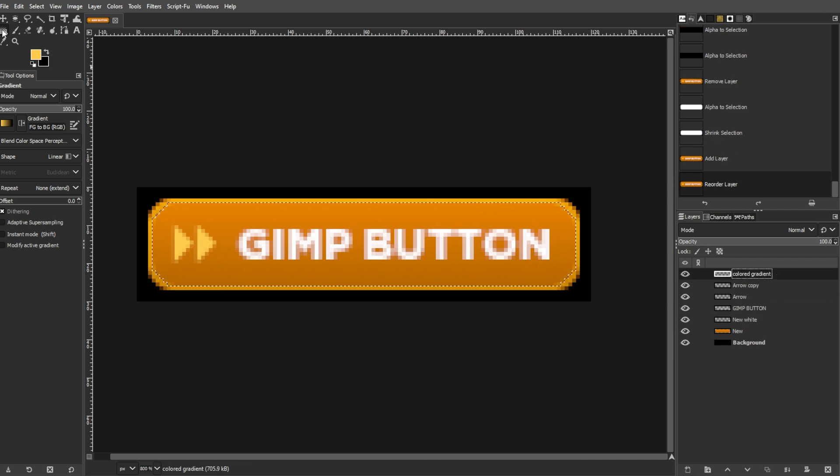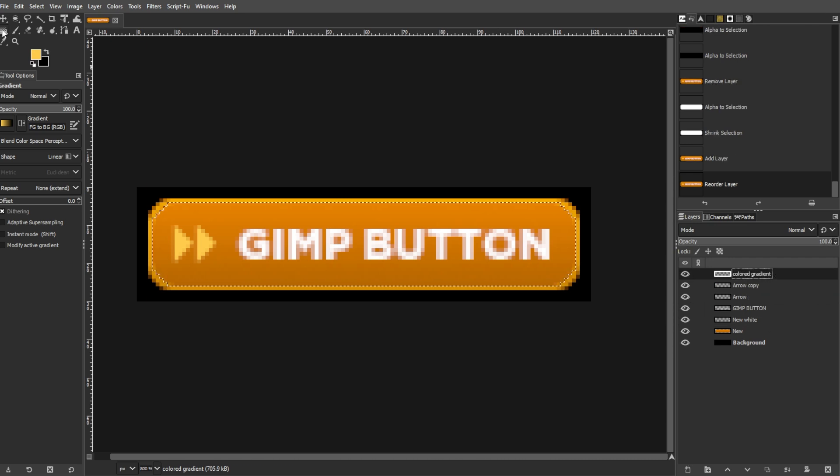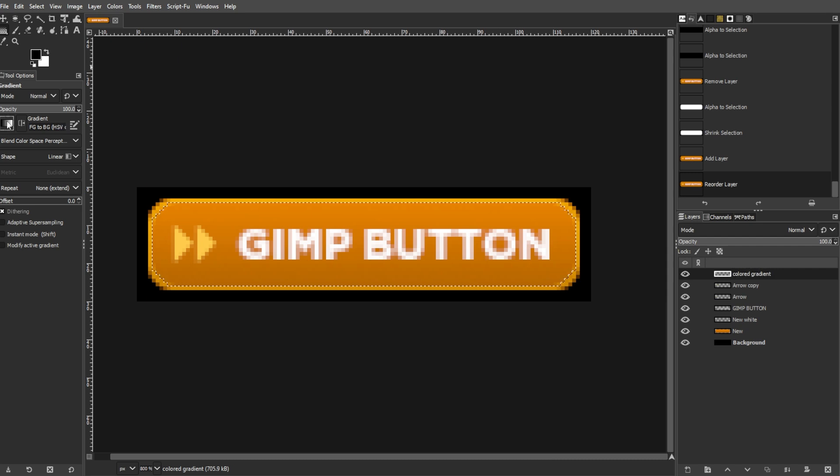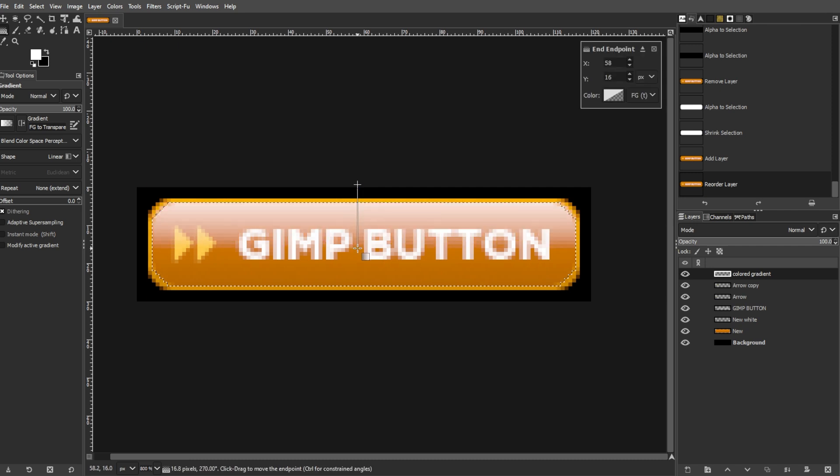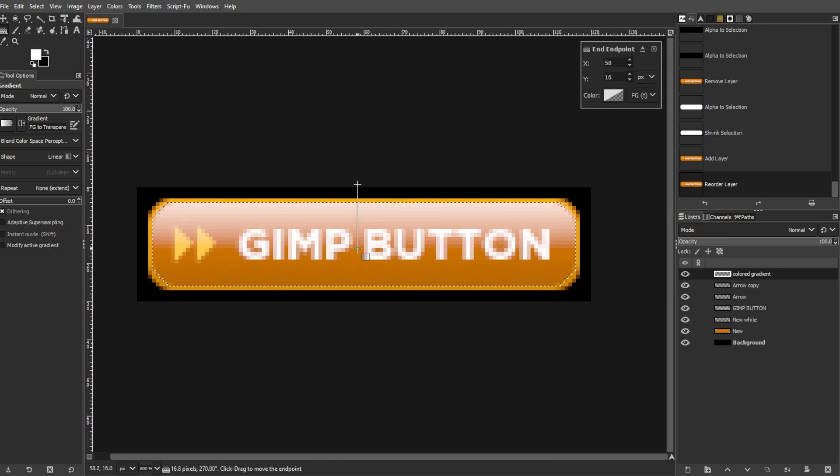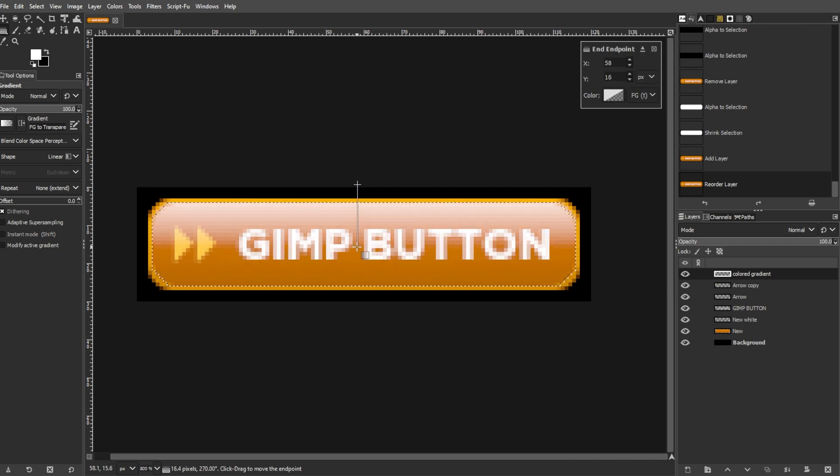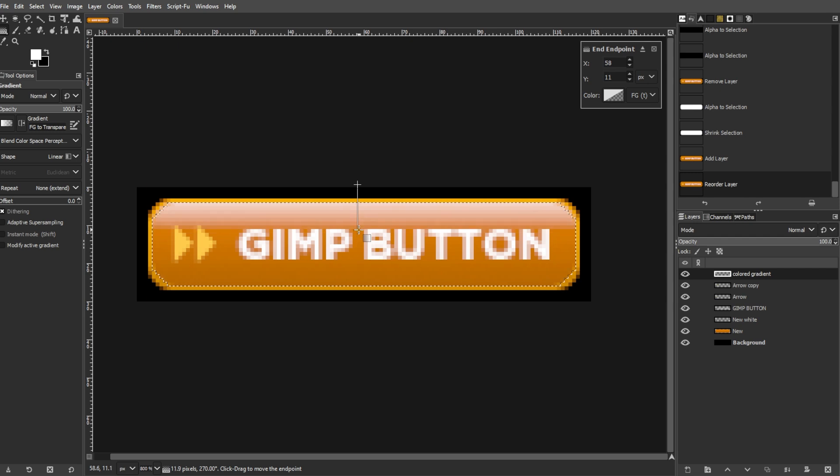Now go to the Toolbox and select the Gradient tool. Now choose Color to Transparent from the drop-down menu. Now draw a gradient from the top of the button downward. Now hold the Ctrl key to ensure a horizontal gradient.